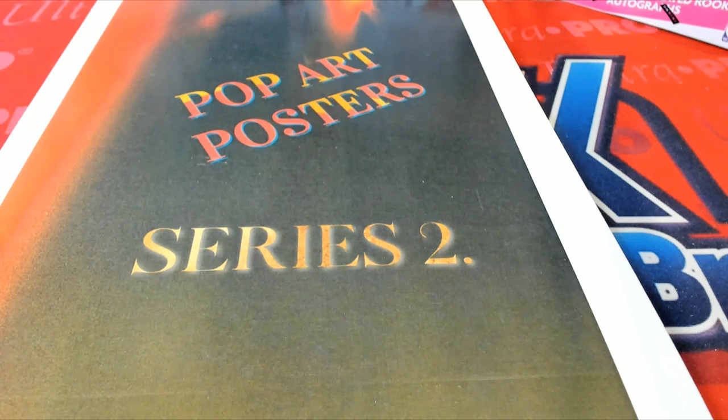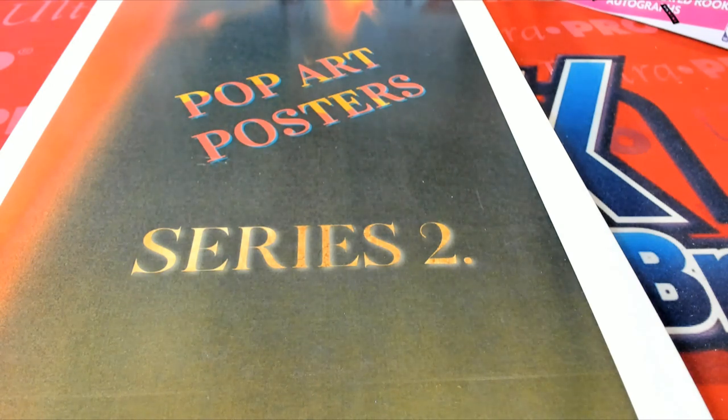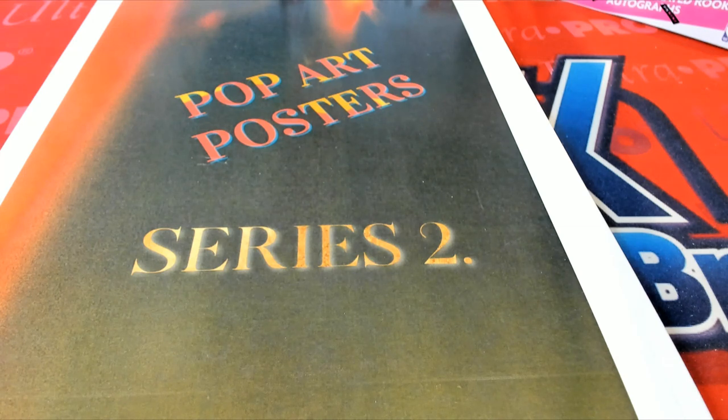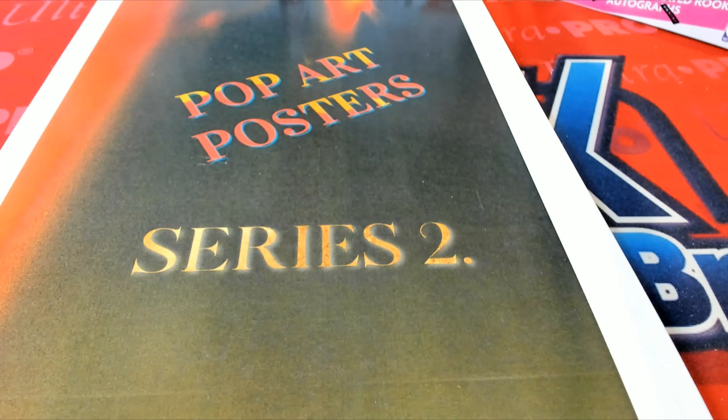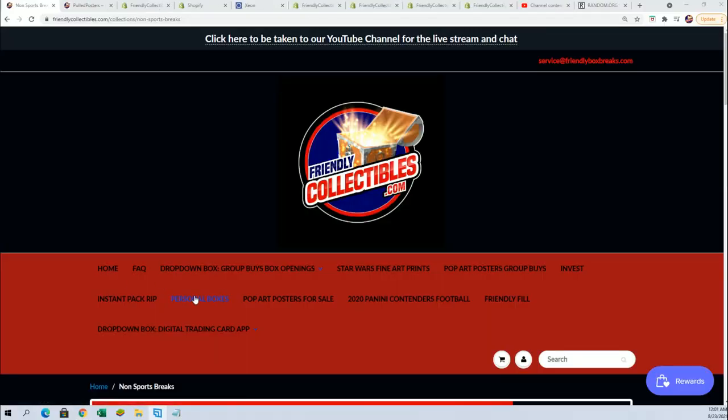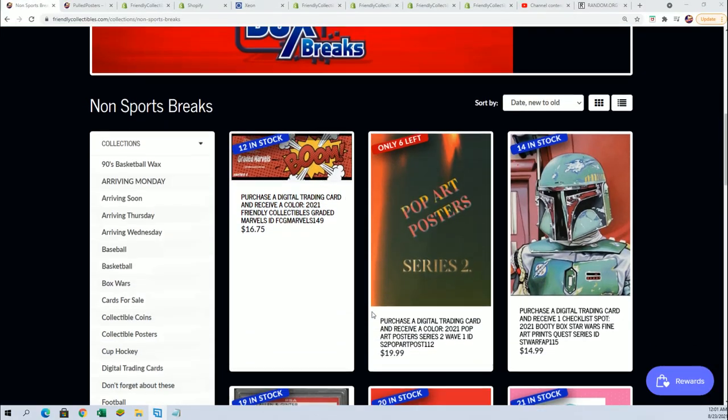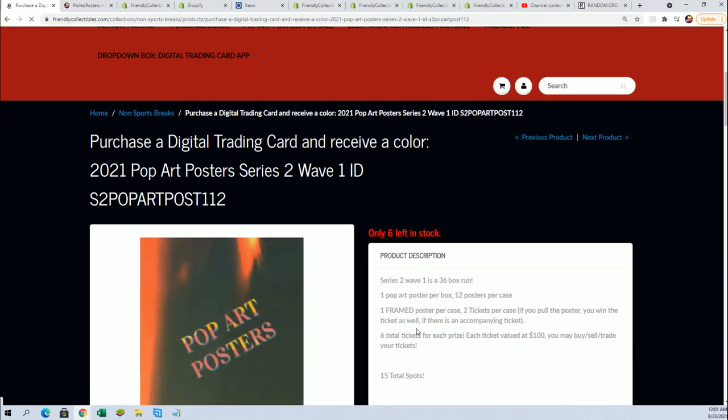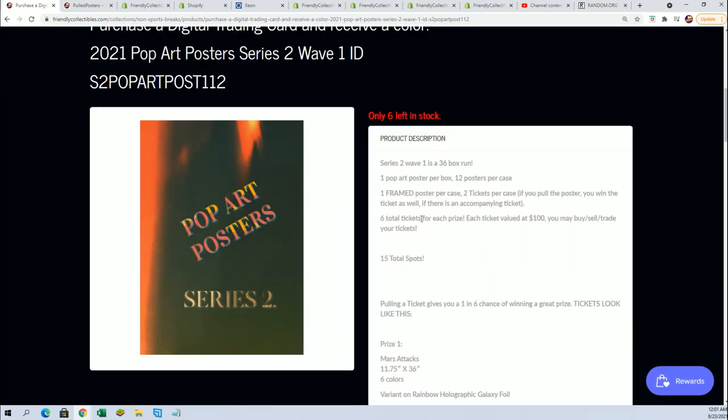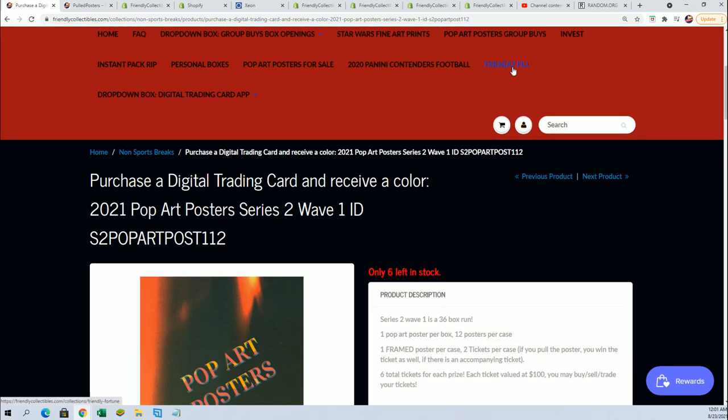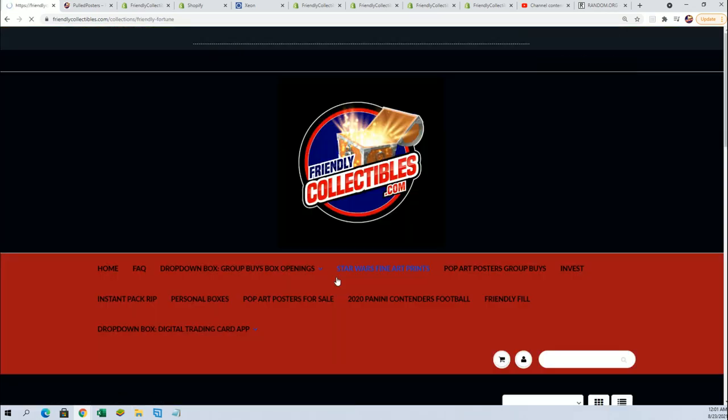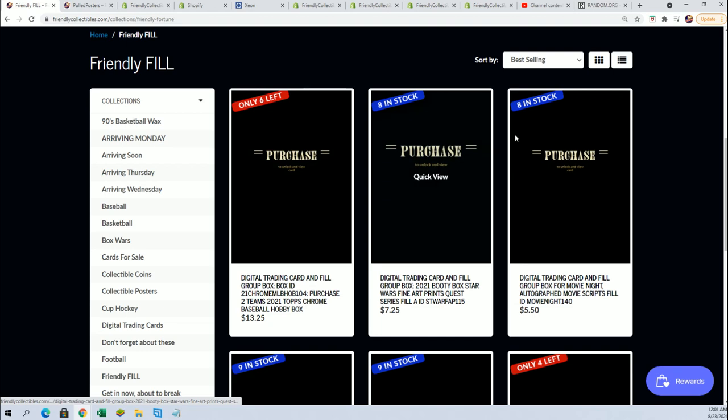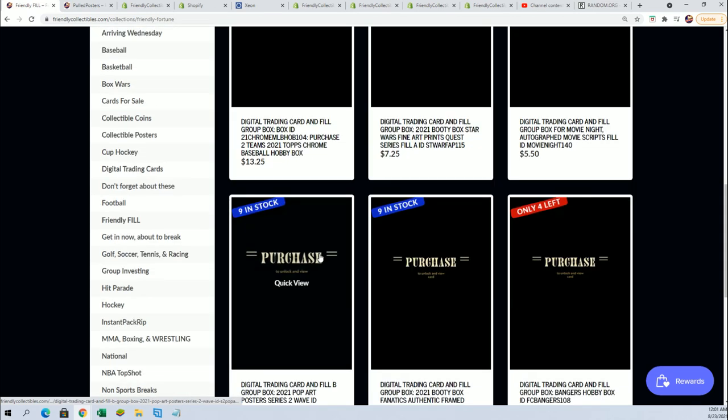Good luck everybody in the filler happening right now for the Pop Art Poster Break. That's right, we're down to six left in the break. I went ahead and listed a new filler, and it's the same kind of filler we're about to do right now.